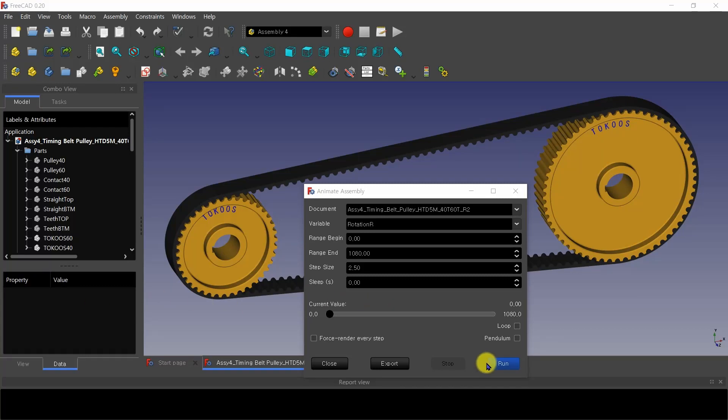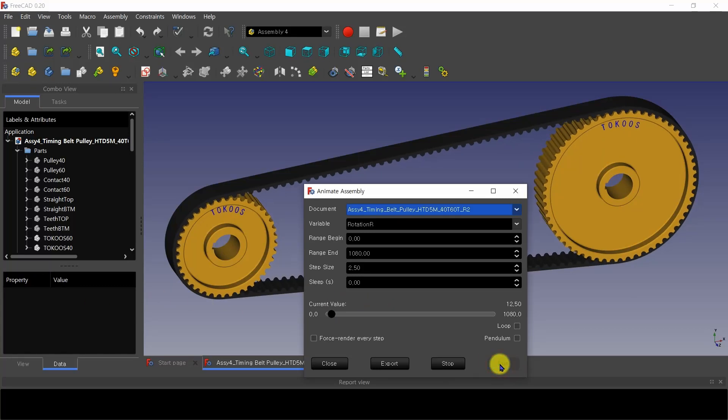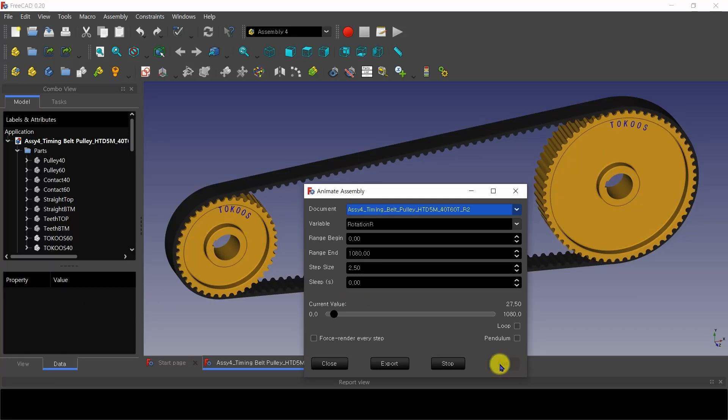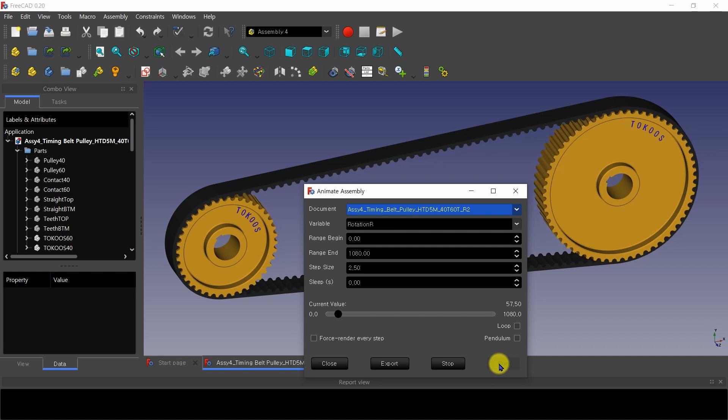This is the animation video in FreeCAD. It takes less than one second to move one step in animation.